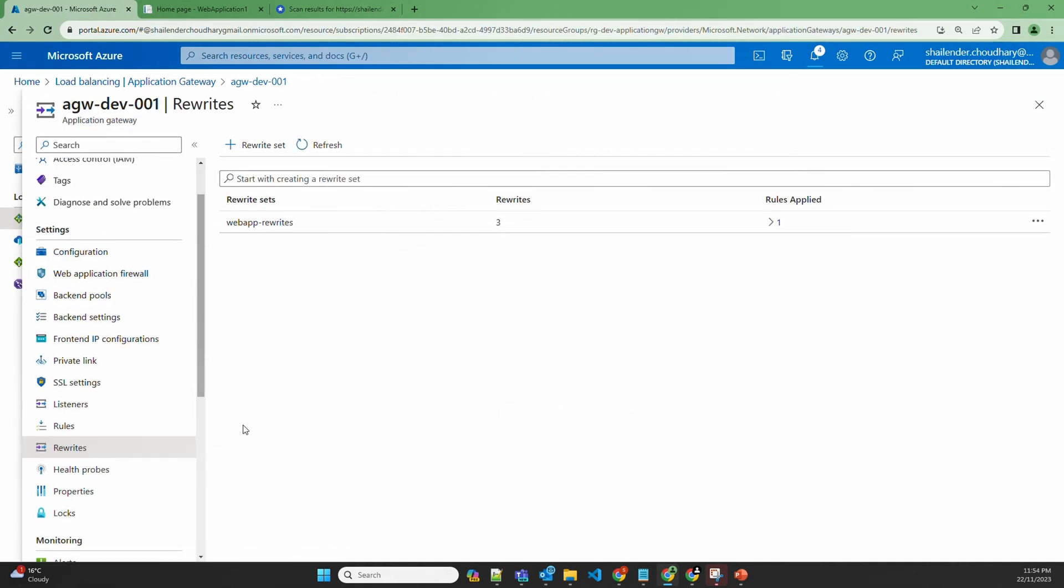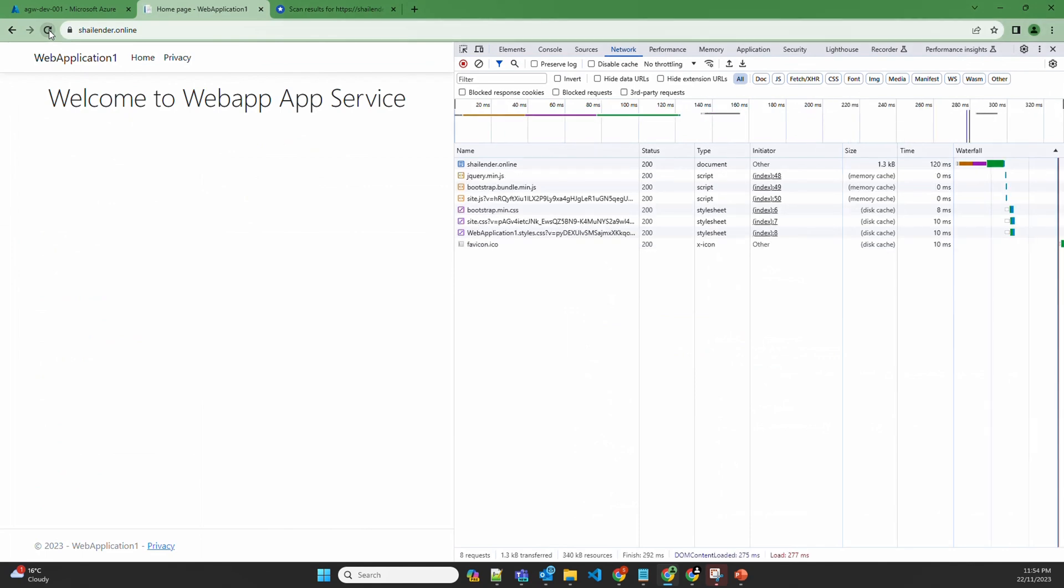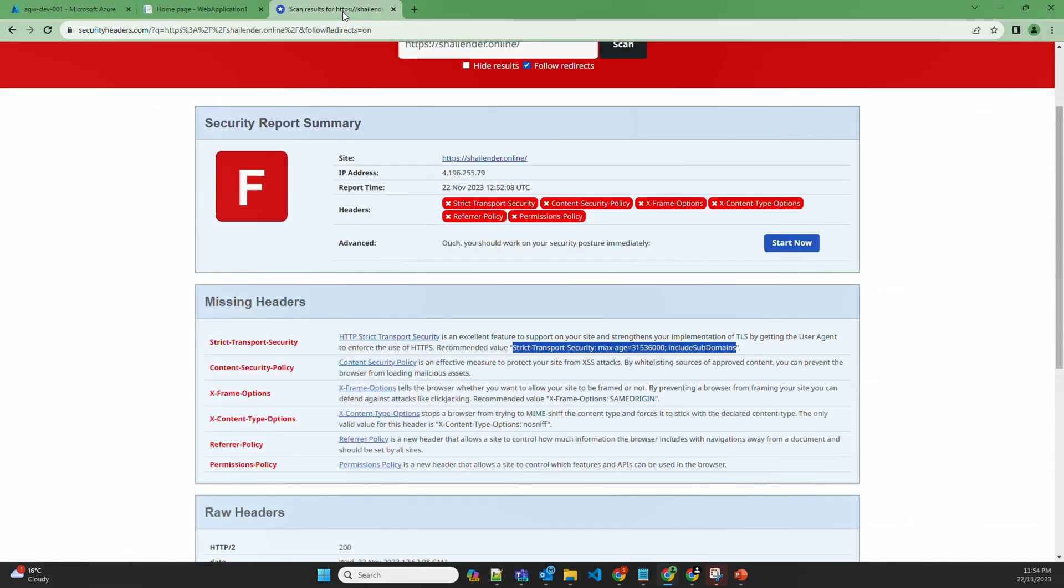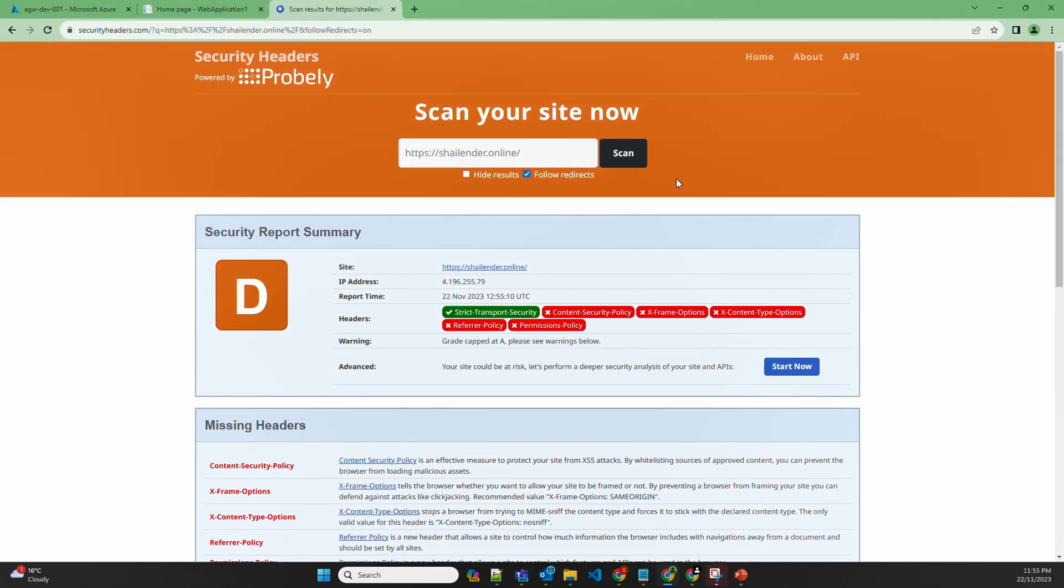Once the changes are saved in application gateway, we'll check the website. Let's go to our website, refresh the page. And in the response header, you can see the strict transport security header is there. Let's go back to securityheaders.com and scan the website again and see if anything has changed now. And perfect, as you can see, strict transport security header is configured properly.